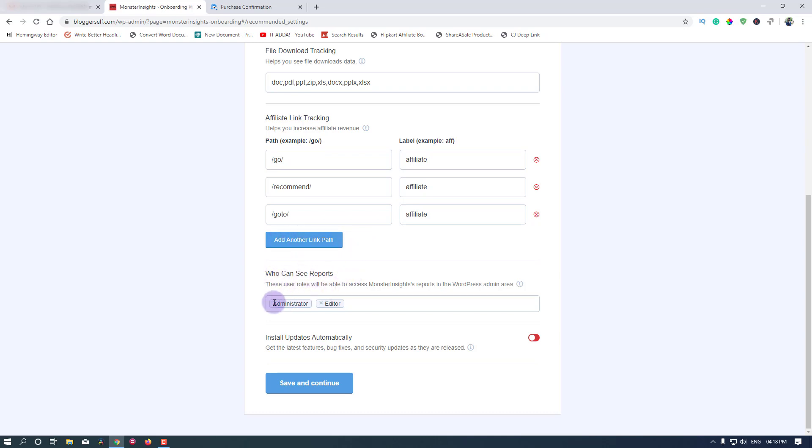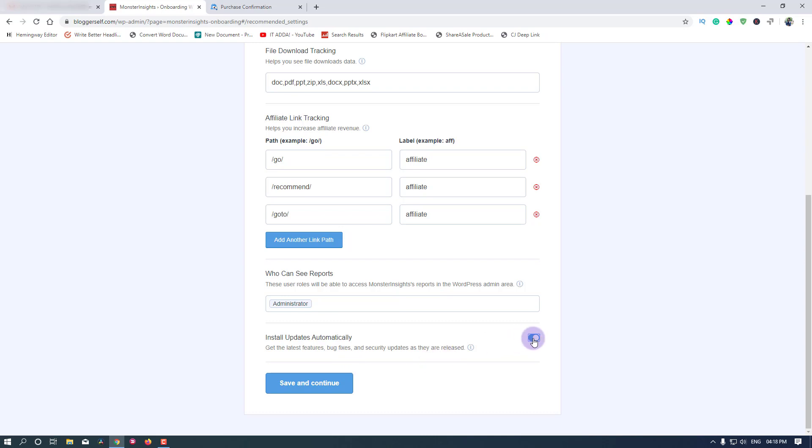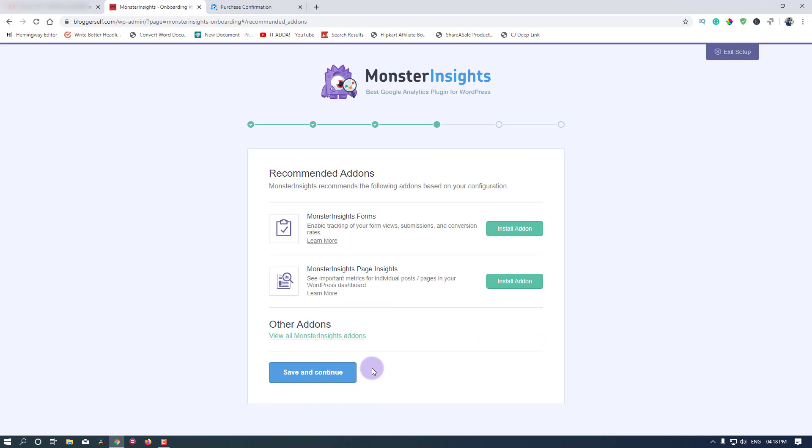Who can see reports? Admin. Install updates automatically? Let's turn it on for me. You might want to disable it because some updates may break your site, so be aware of that. Enable it if you want to. I have enabled it. Save and continue.